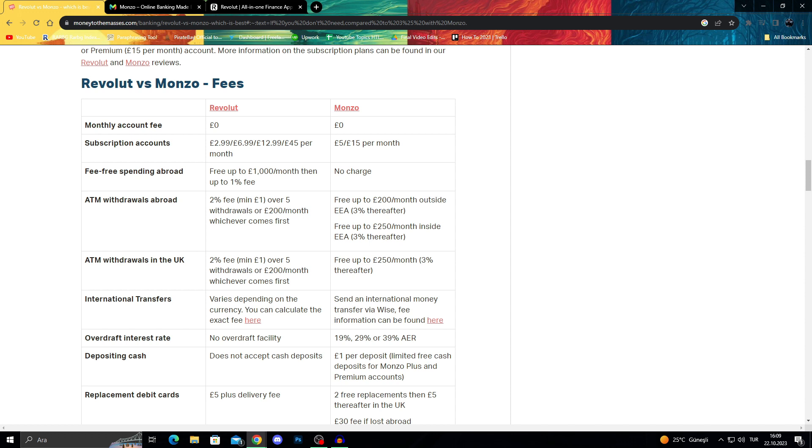For fee-free spending abroad, with Revolut it's free up to £8,000, which is a lot for some people and not much for others. Monzo doesn't take any charge for spending abroad fees.